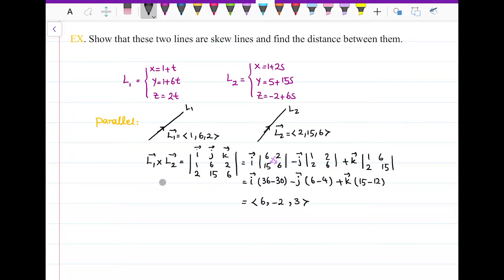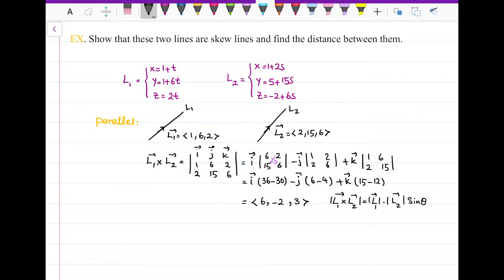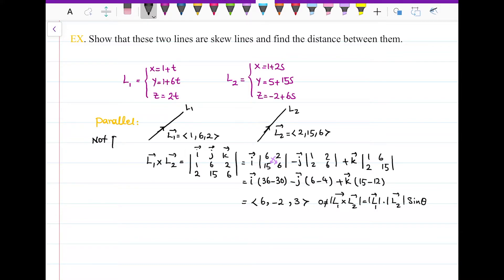Since the cross product is not the zero vector, the magnitude of the cross product is not 0. Because the magnitude equals |L1| × |L2| × sin(θ), and neither L1 nor L2 is a zero vector, sin(θ) is not 0, which means the angle between the two direction vectors is not 0. So they are not parallel.